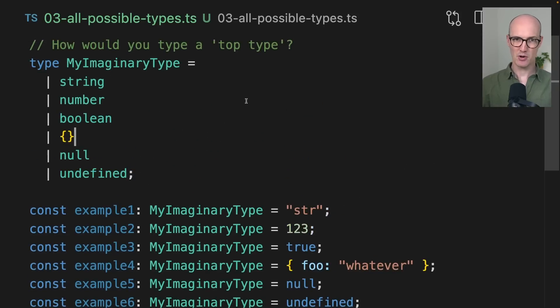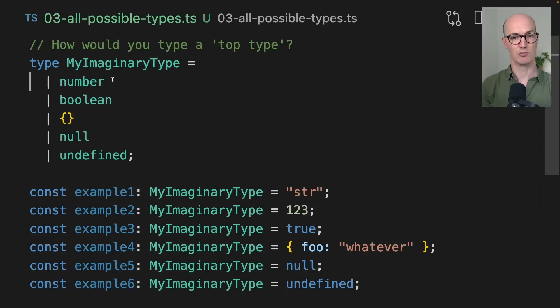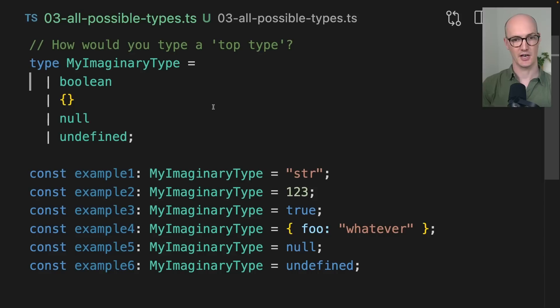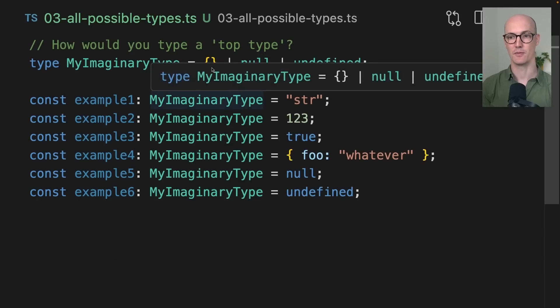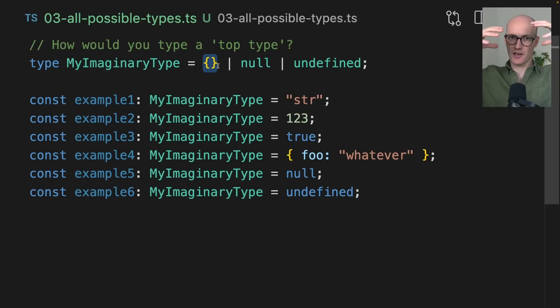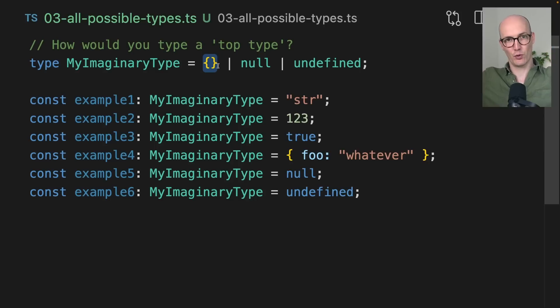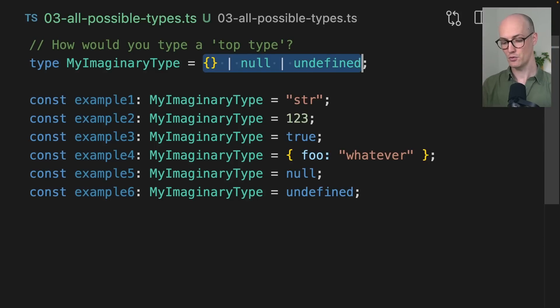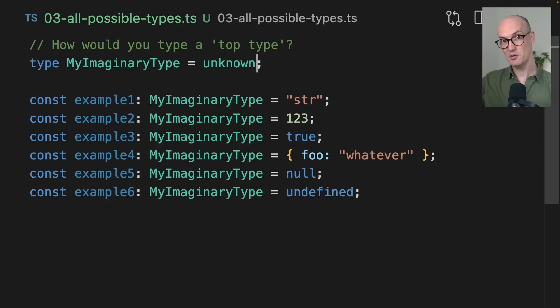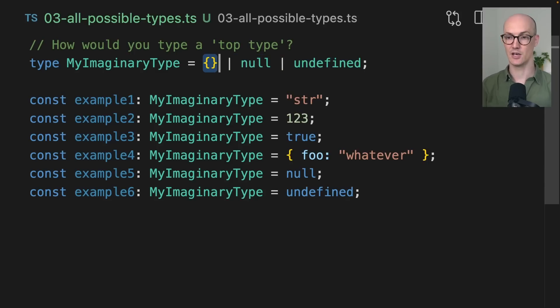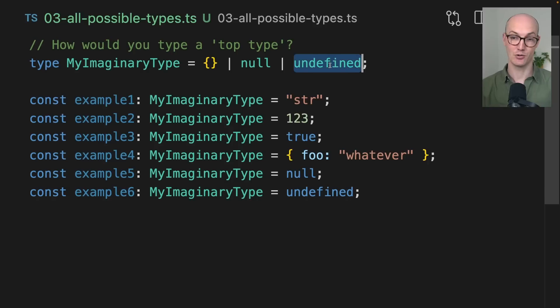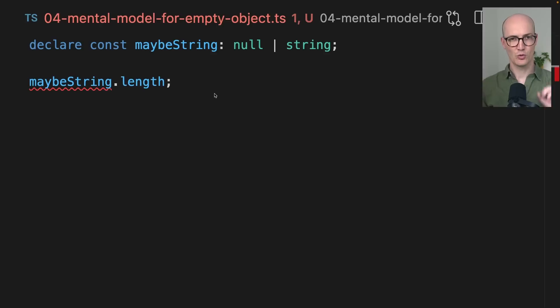But now if you think about it, string is actually assignable to an empty object. So we can actually remove string. We can actually remove number and we can actually remove boolean too. So this ends up being the kind of like top type except for null and undefined. And by the way, this is how unknown works under the hood. Unknown is kind of like a union between three possible things, something that could have some value or something that doesn't have any value. So this is like the top type in TypeScript.